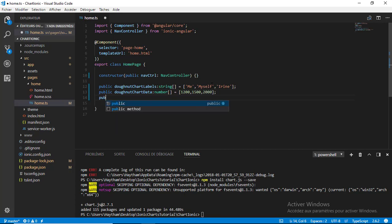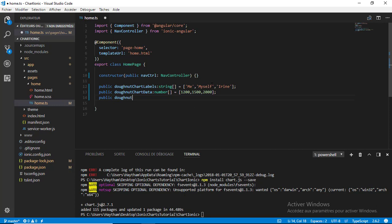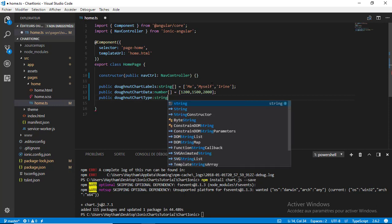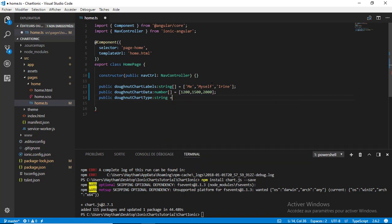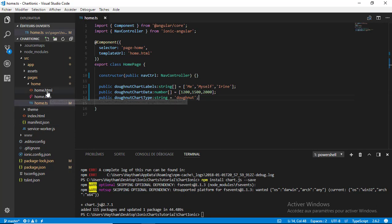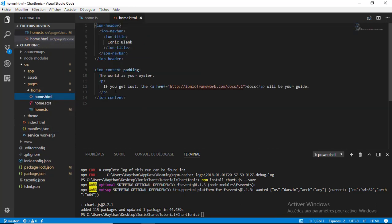The last property is 'public chartType', which will be of type string. With those three properties defined, we are finished writing code inside our component. Now let's jump to the 'home.html' file, which is our view.